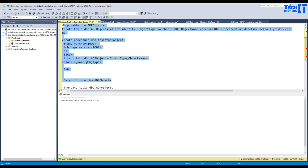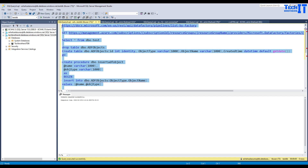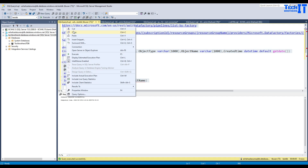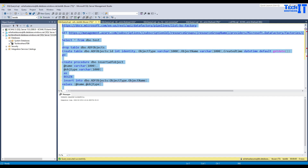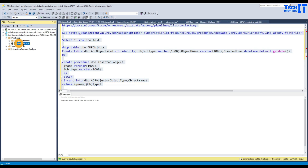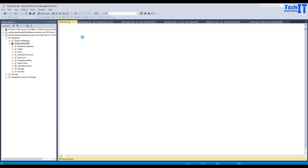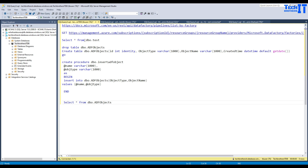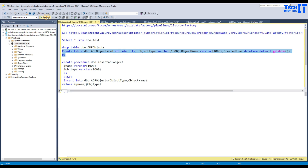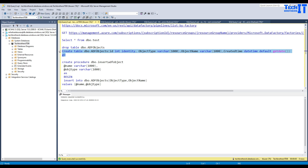These are input parameters and then I'm inserting into the dbo ADF objects table. Now we are going to take this definition and go to our database called TechReset IT and TechReset DB — that's where we will be creating these objects. I'm going to paste it here and first we will create this table.